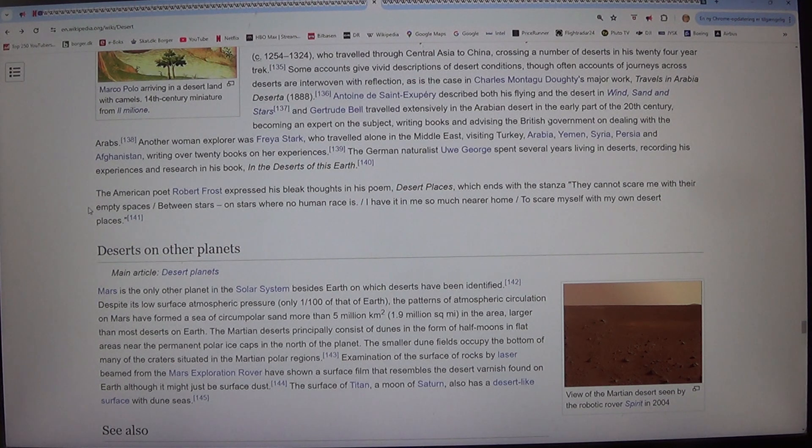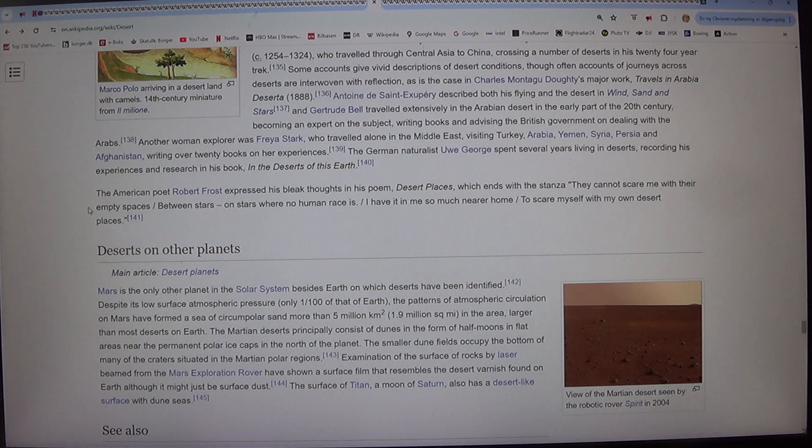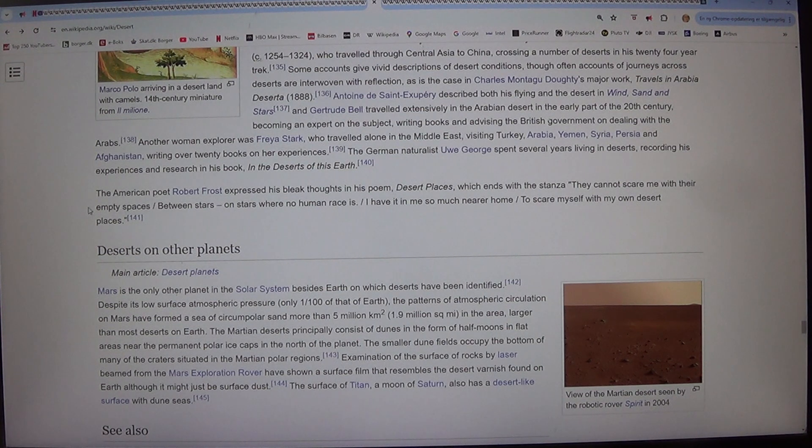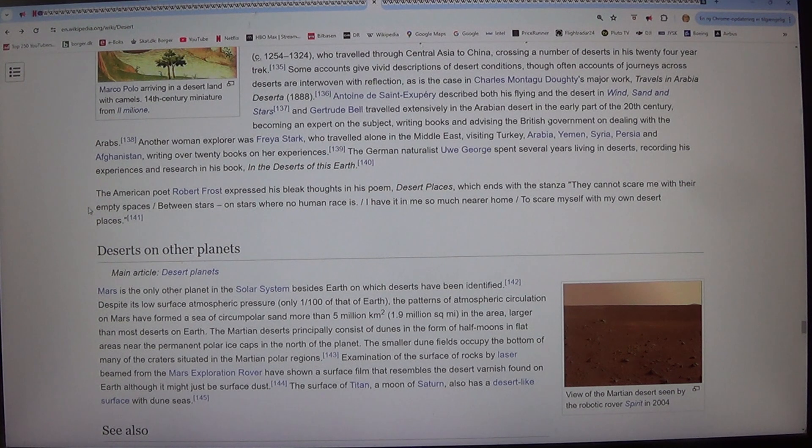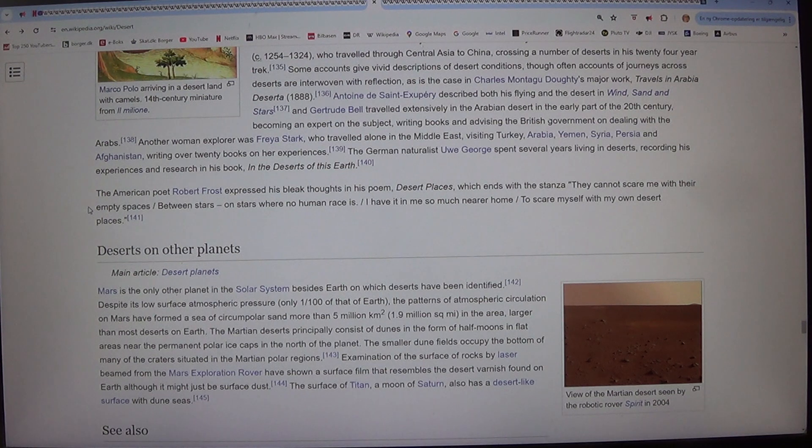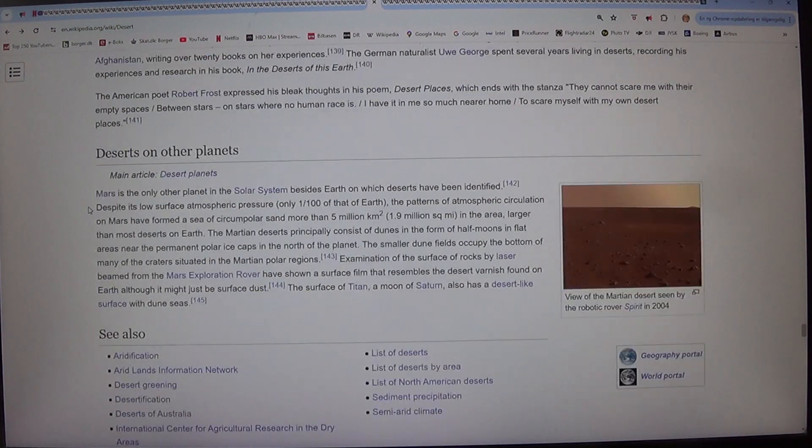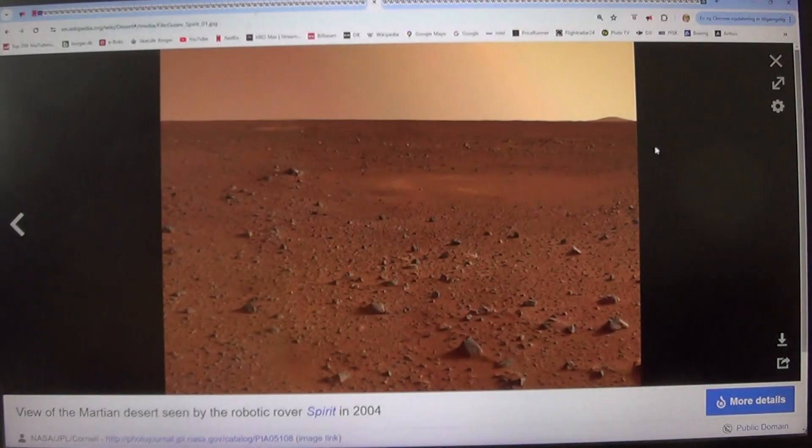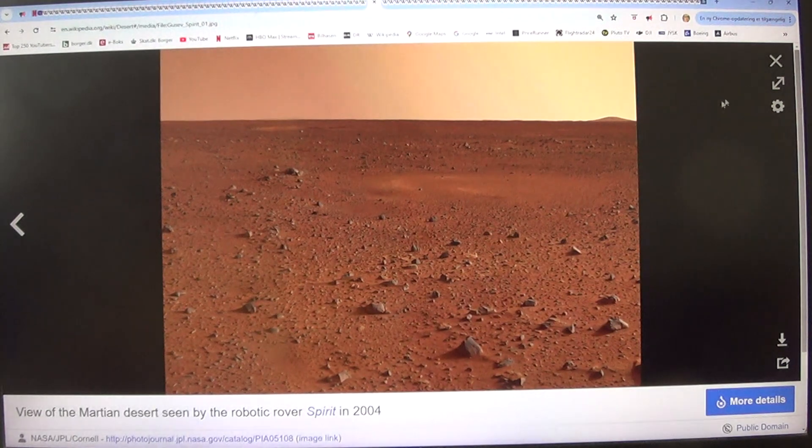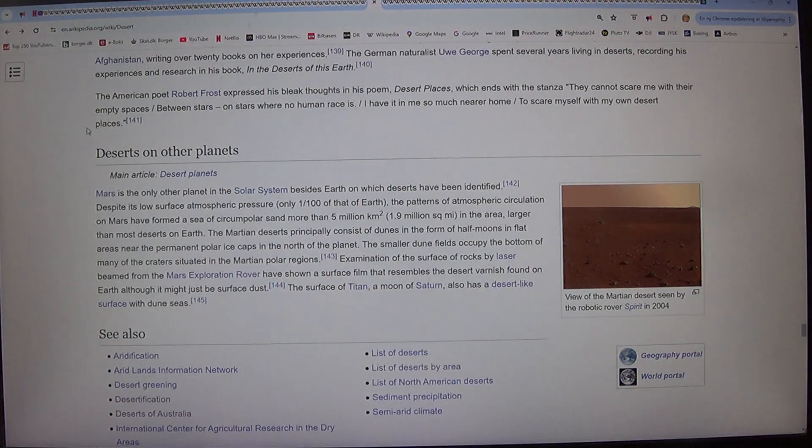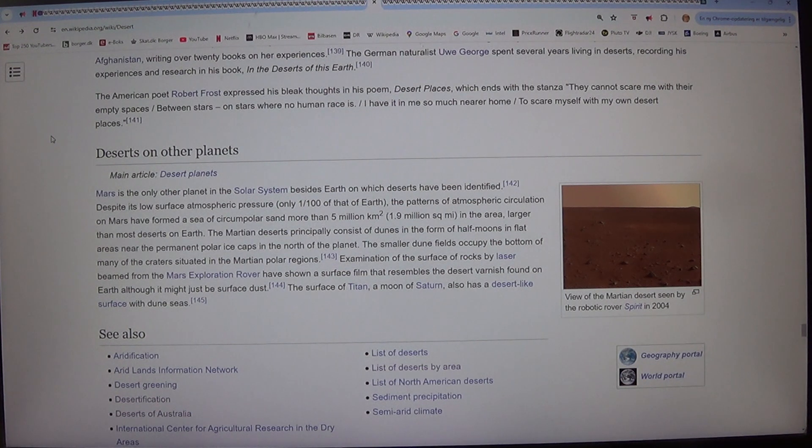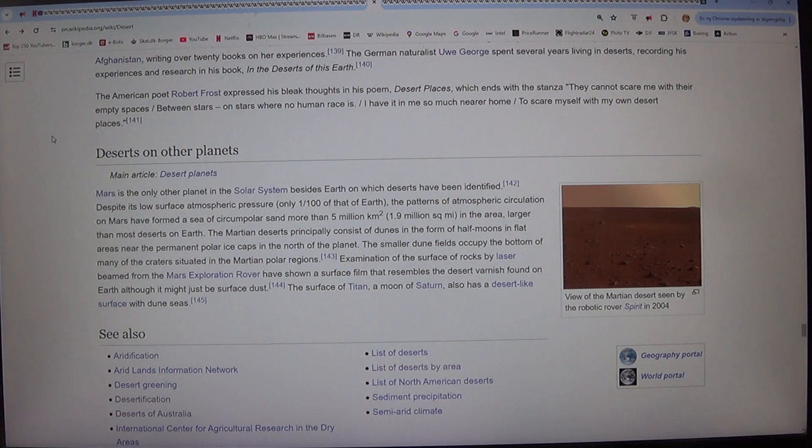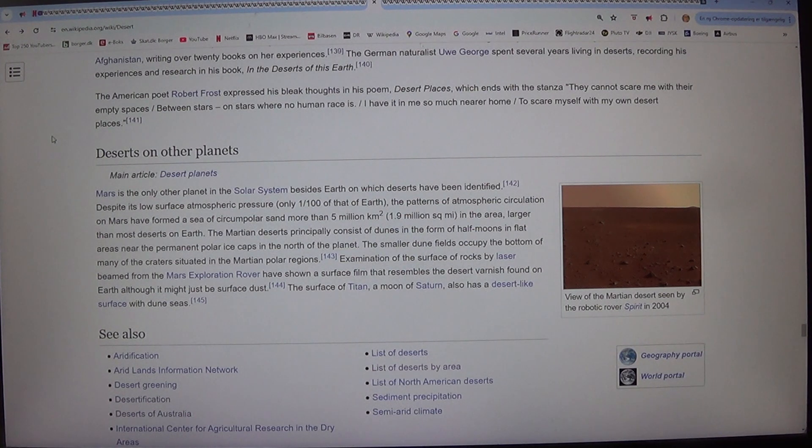The German naturalist Uwe George spent several years living in deserts, recording his experiences and research in his book, In the Deserts of this Earth. The American poet Robert Frost expressed his bleak thoughts in his poem, Desert Places, which ends with the stanza: They cannot scare me with their empty spaces, between stars on stars where no human race is. I have it in me so much nearer home, to scare myself with my own desert places.